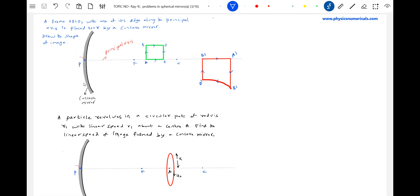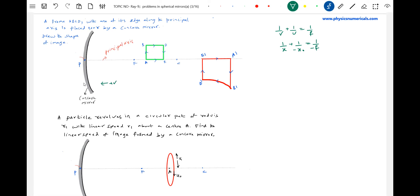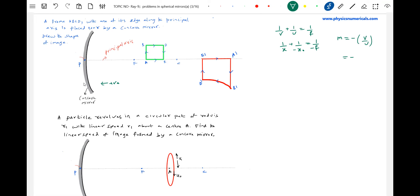Let's take the mathematics. From the mirror formula: 1/v + 1/u = 1/f. Writing x_naught for the object's x-coordinate, applying the sign convention — towards left is positive. The magnification m = v/u, so x_i = f·x_naught / (x_naught − f), and y_i = m × y_naught, where m = −x_i / x_naught.